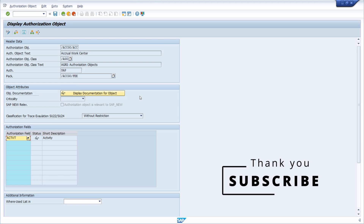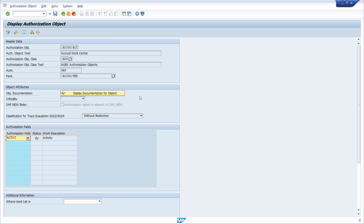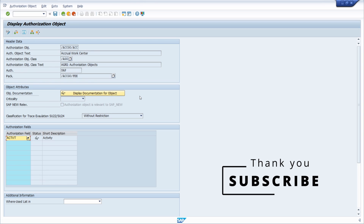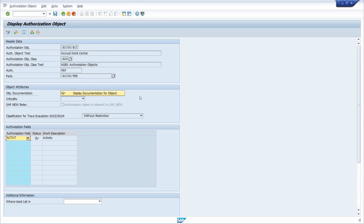I have now shown you several steps for how you can analyze authorization objects properly within the SAP system and how to get an overview of all authorization objects. They are really important regarding SAP security. If you have any questions, put them in the comment section, and please subscribe to this YouTube channel to never miss great upcoming videos. Thank you so much, and see you in the next video.